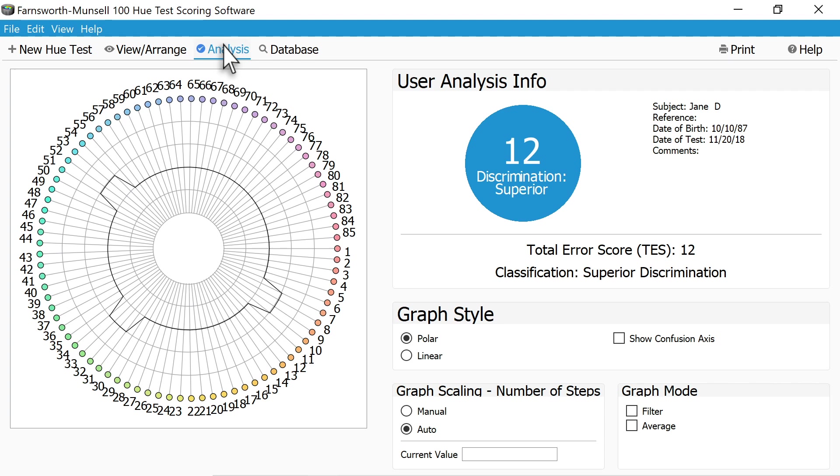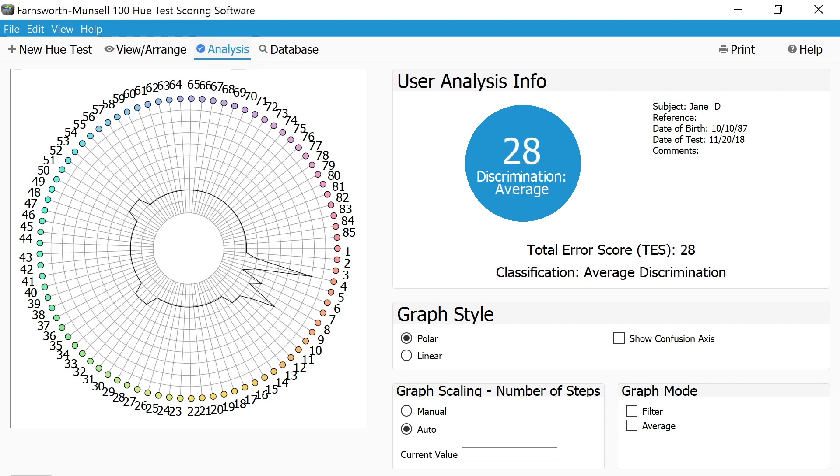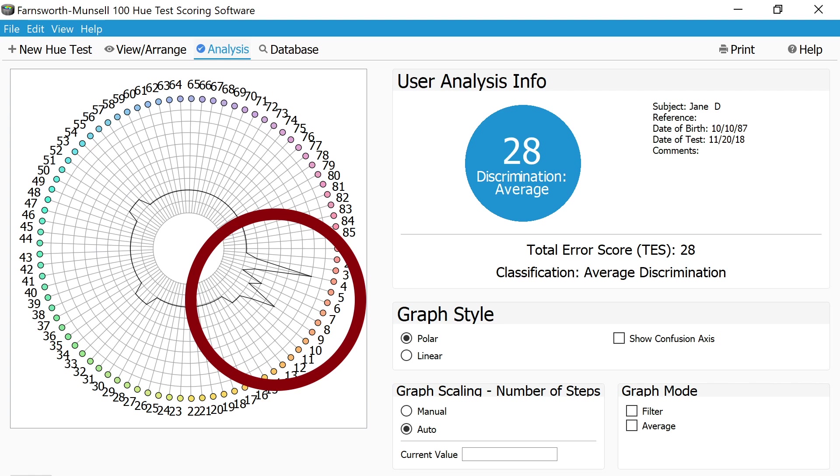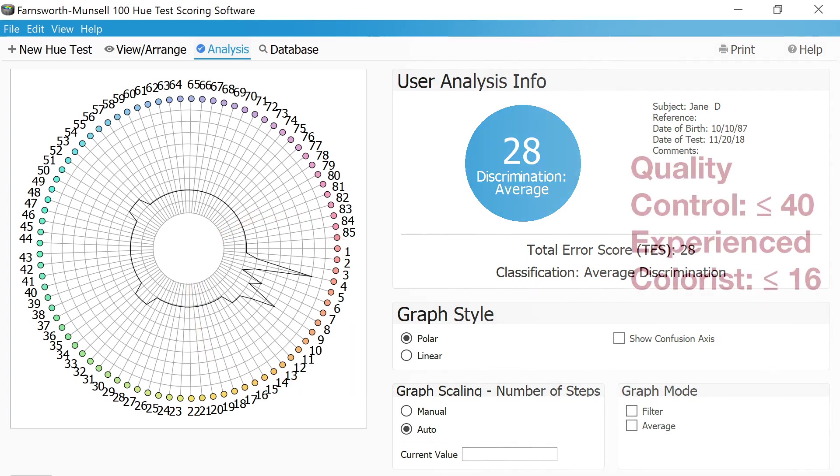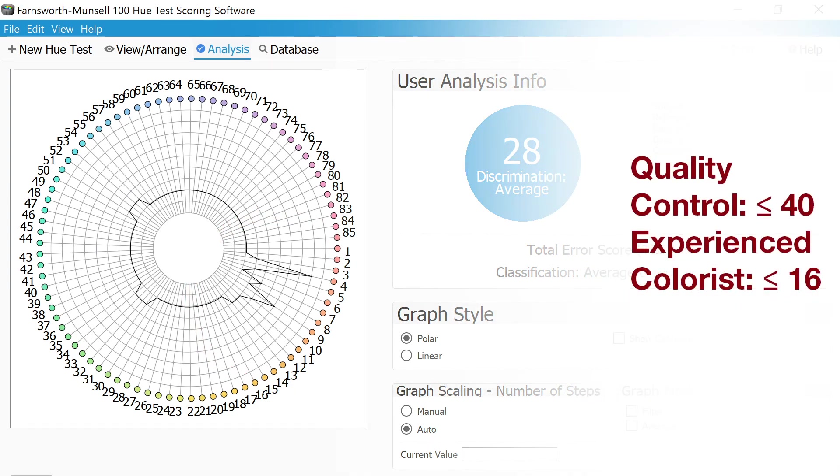When interpreting the results of the test, if you notice that there are high spikes or anomalies in any of the color regions on the graph, this shows areas where the individual had weaknesses in being able to discern subtle color differences in that color region. For a production or manufacturing technician performing quality control, a score of 40 or lower is generally recommended.